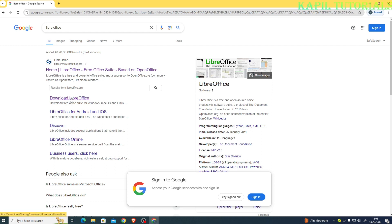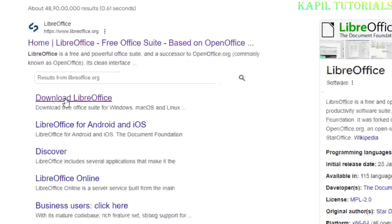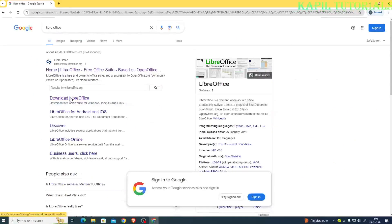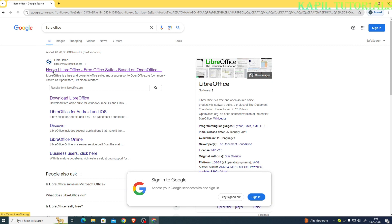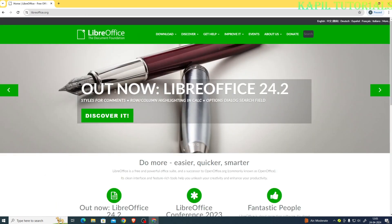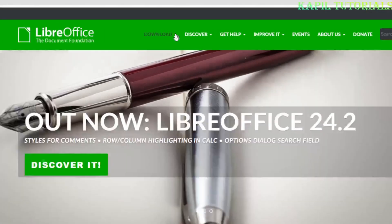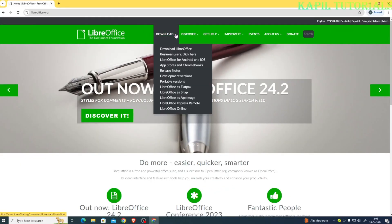And from here the option is there: download LibreOffice. The first option which comes in front of you, if you click on this option, the first one from here you can click on the download option on the top and download LibreOffice.